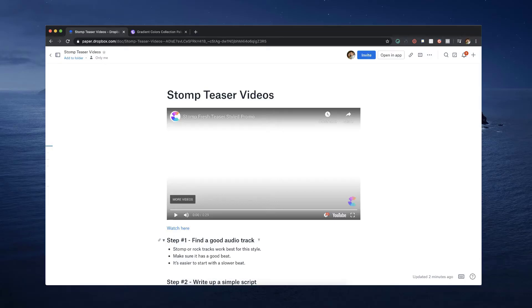Hi and welcome to this video mini-series on how to create a stomp teaser video. In this series, you're going to learn how to create this video.